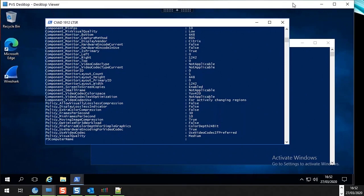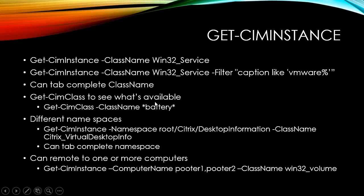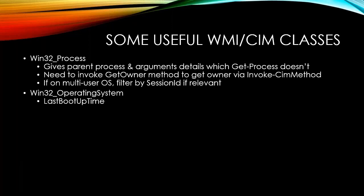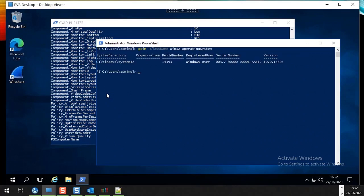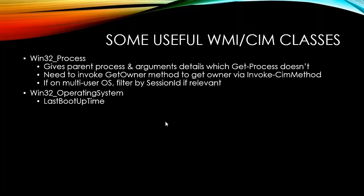We can remote to a number of different machines. Some useful classes: Win32_Process gives information not available from get-process. Win32_OperatingSystem is one I use a lot. For example, the last boot-up time — it's not in the default output, but I can do get-CimInstance -ClassName Win32_OperatingSystem and then 'select last' to see the last boot time. I use a number of my scripts for health checks to see when things were last booted.